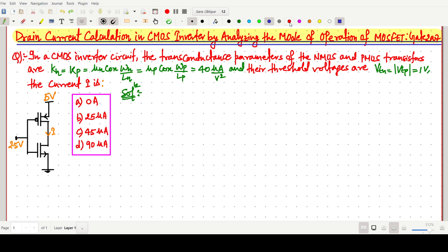Two important facts: the arrow on the MOSFET symbol always signifies the source terminal. For NMOS (N1): this is the gate, this is the source of N1, and this is the drain of N1. For the PMOS: this is the gate, this is the drain of P, and this is the source of PMOS. So we have PMOS on top and NMOS on the bottom.